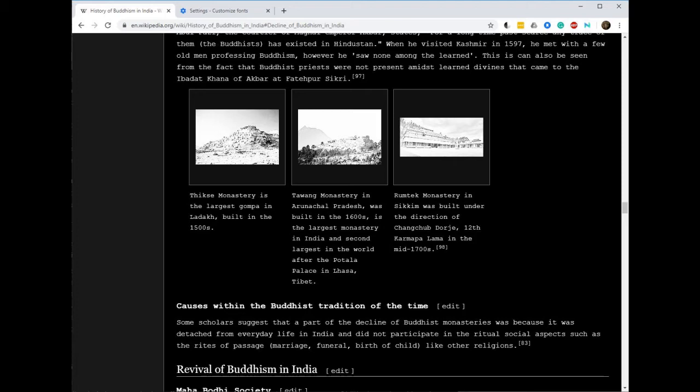Some scholars suggest that a part of the decline of Buddhist monasteries was because it was detached from everyday life in India and did not participate in the ritual social aspects such as the rites of passage - marriage, funeral, birth of children - like other religions. That's an interesting theory.